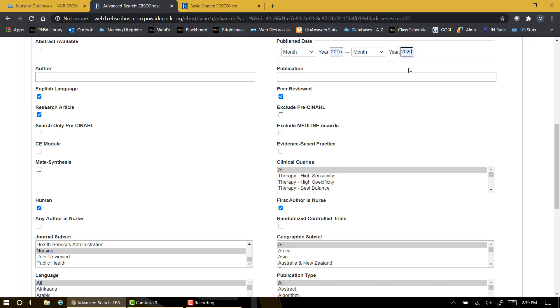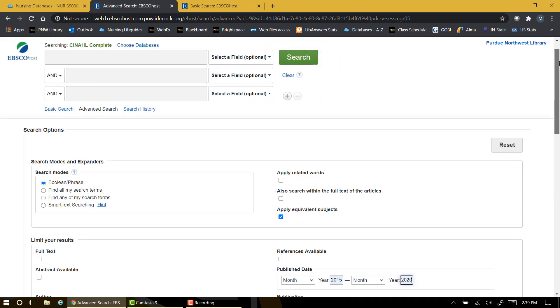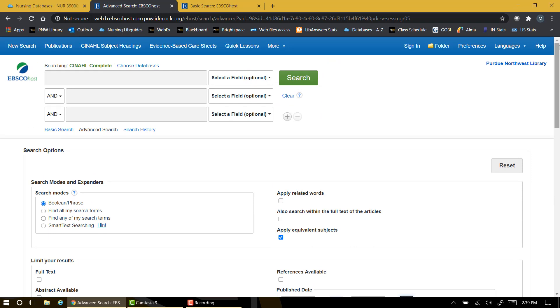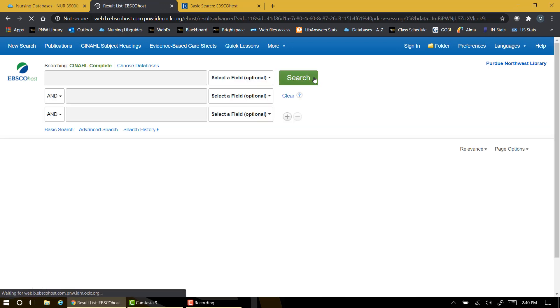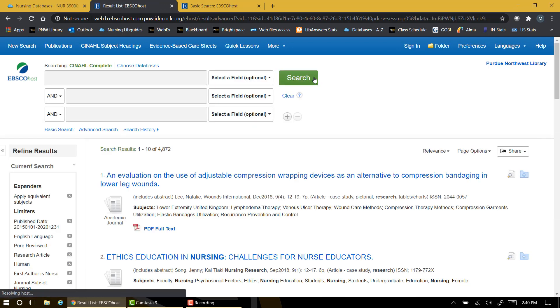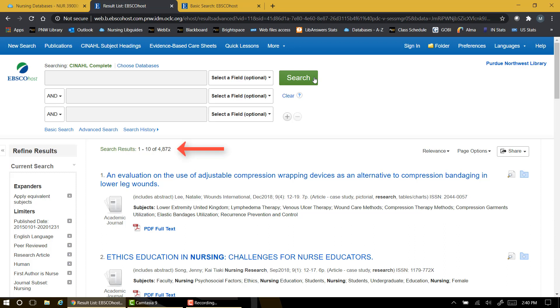Once you finish choosing your search limiters, you're ready to type in search terms. But first, I'm going to click the search button without entering any search terms at all, just to see how much our limiters have already narrowed our search. You can see that out of more than a million articles in the CINAHL database, the criteria we've entered, which I see displayed over in the left margin, have already narrowed the pool of potential articles to about 4,000.